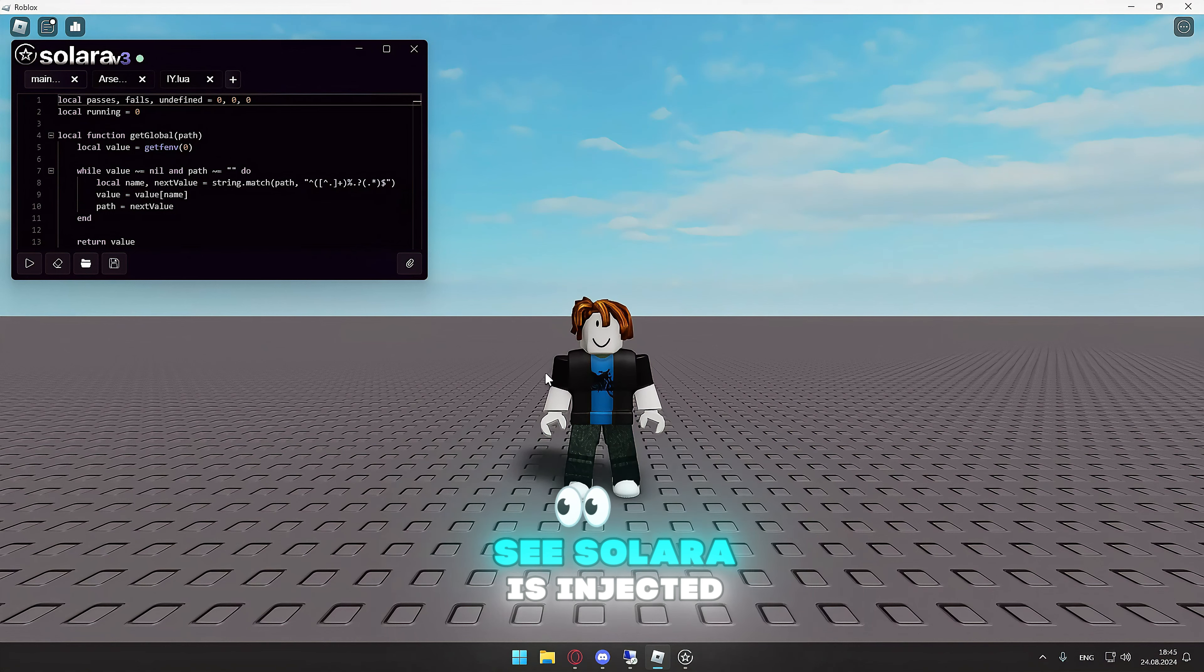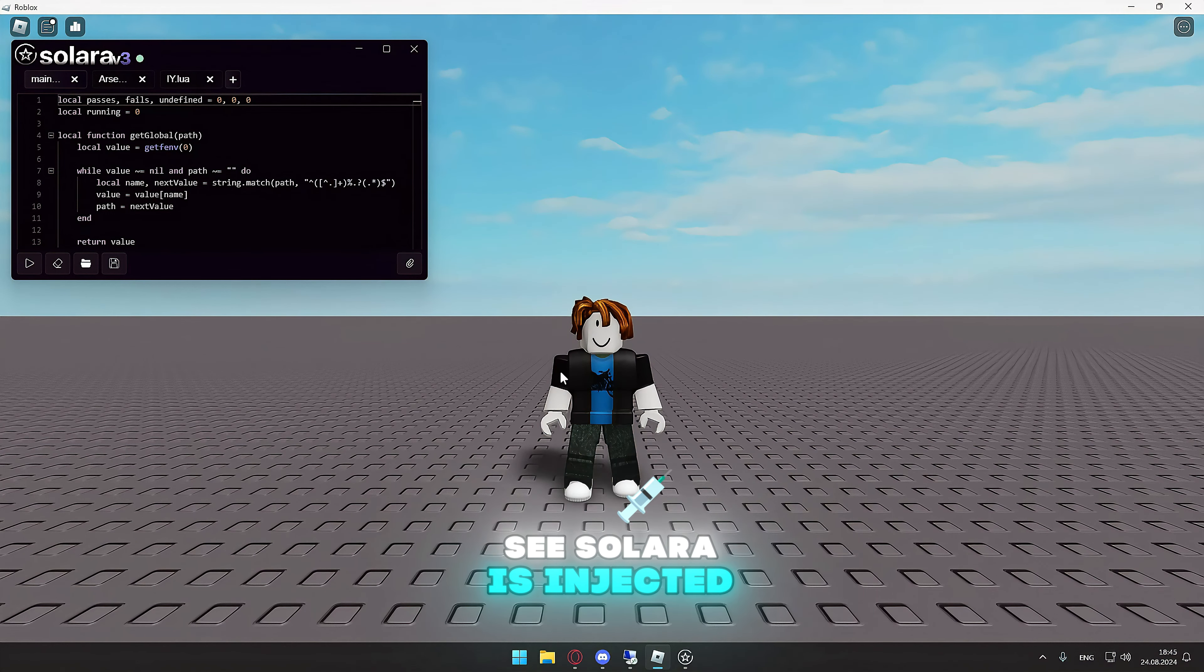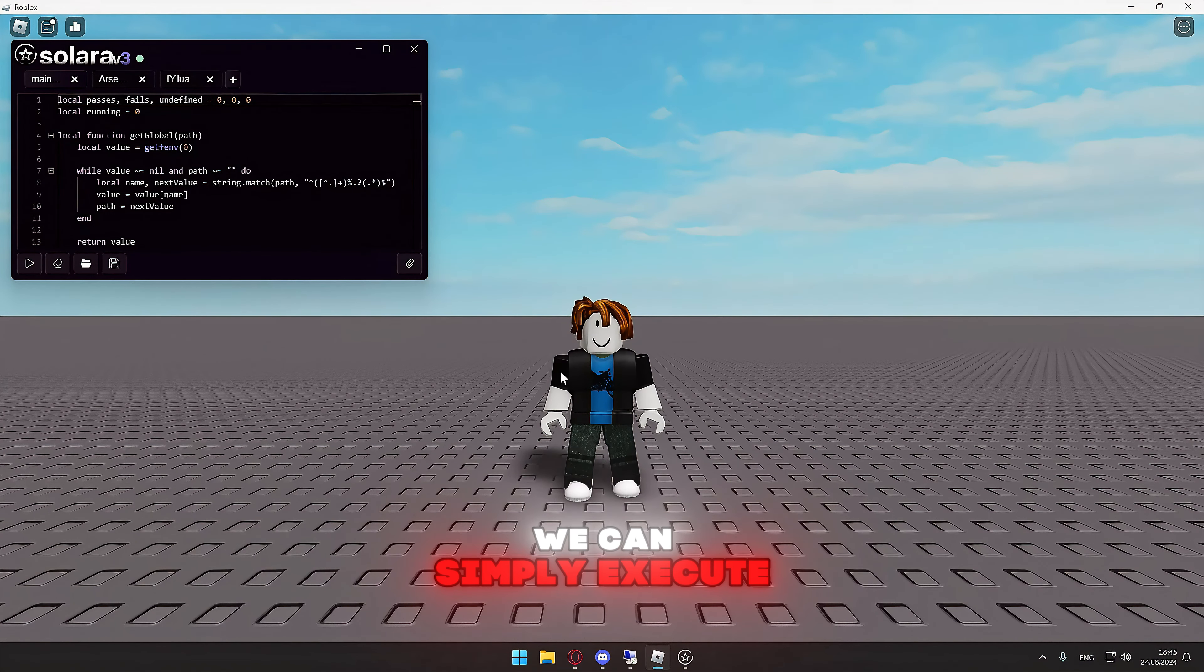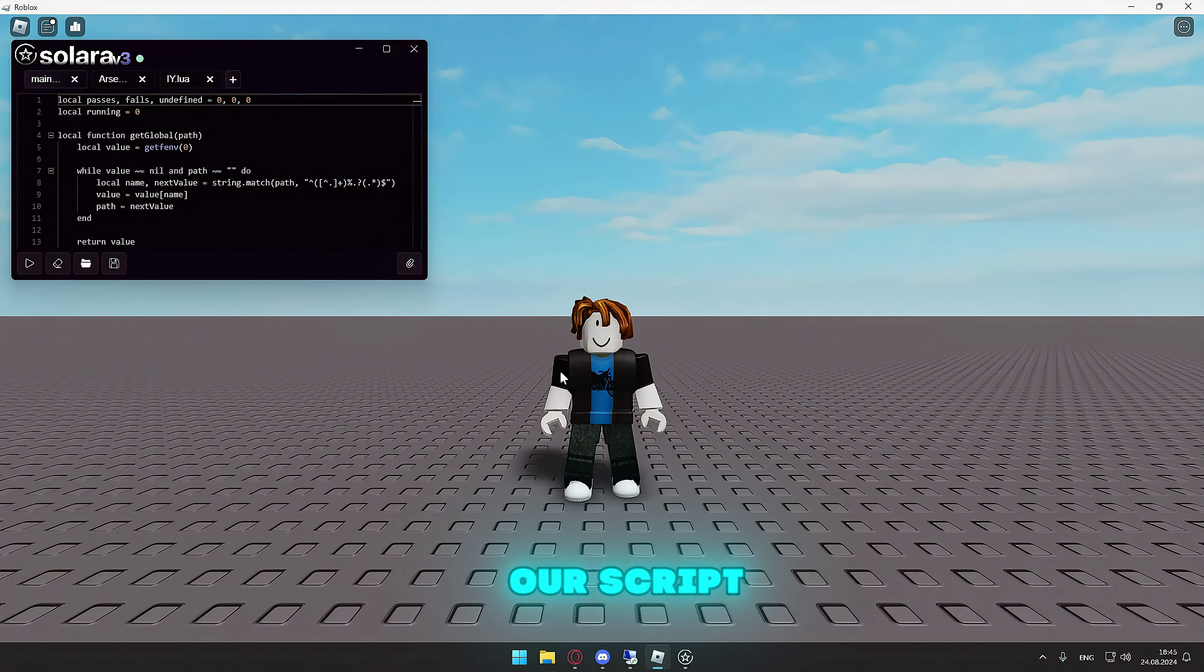As you guys can see, Solara is injected when I join Roblox. We can simply execute our script.